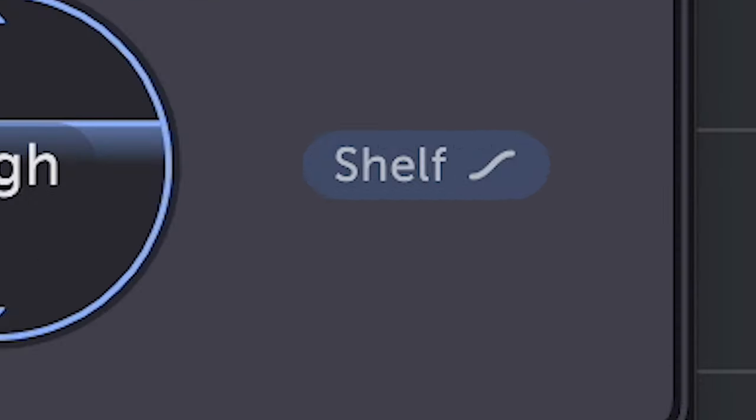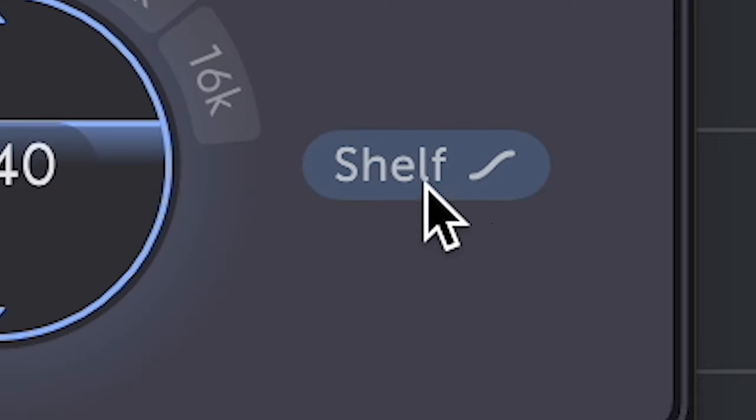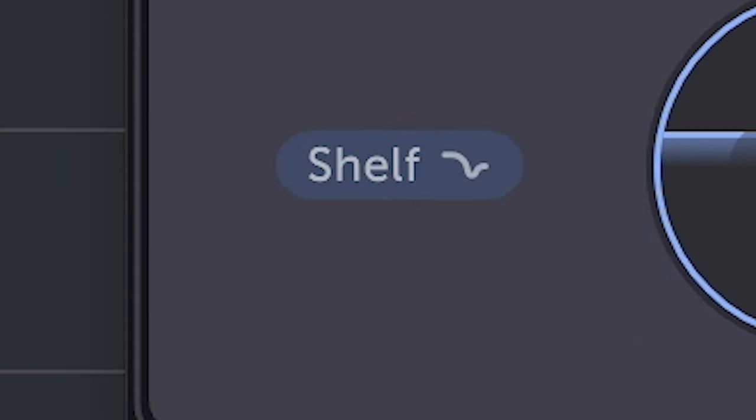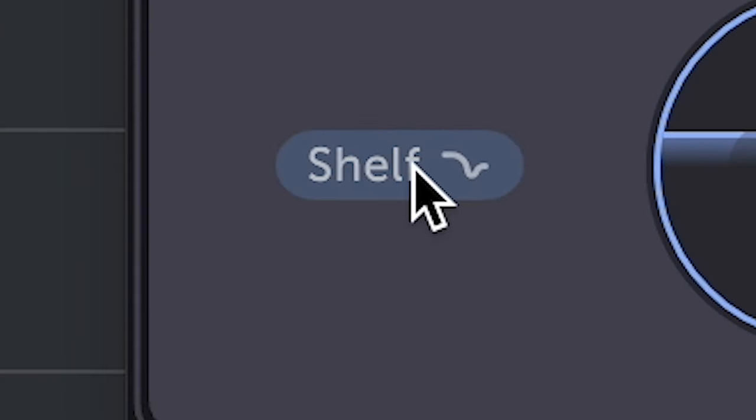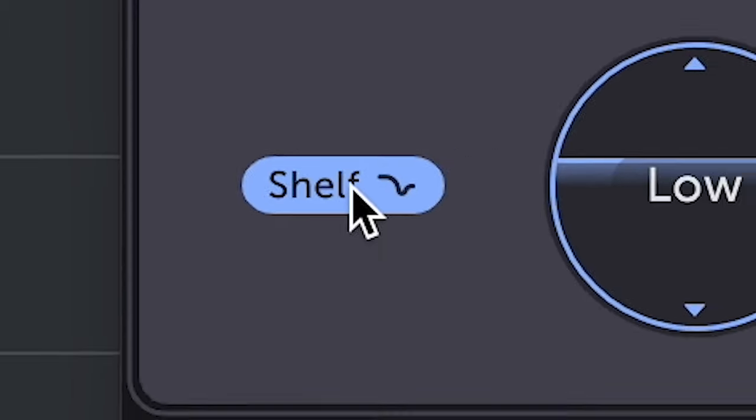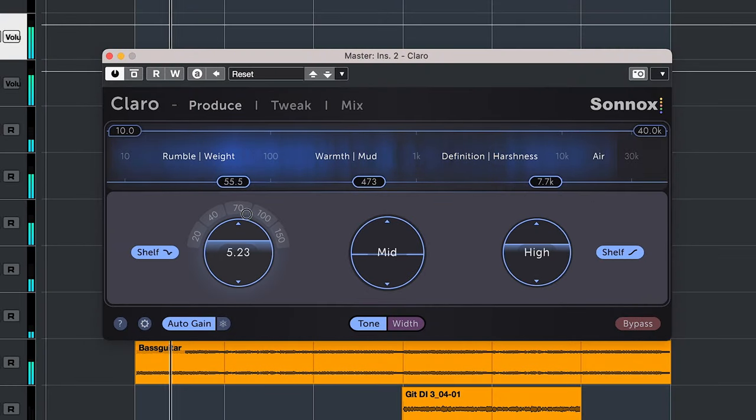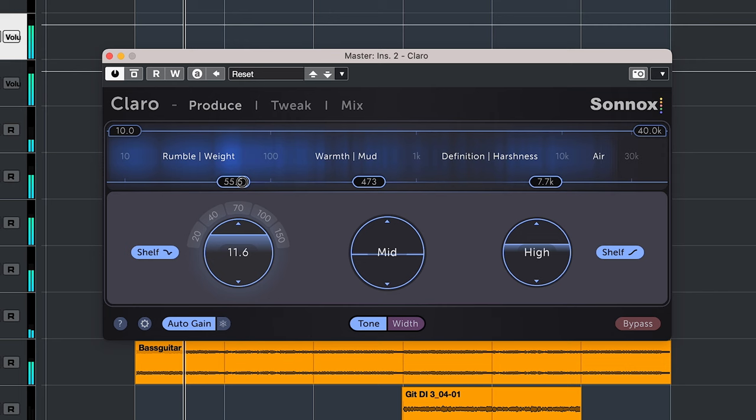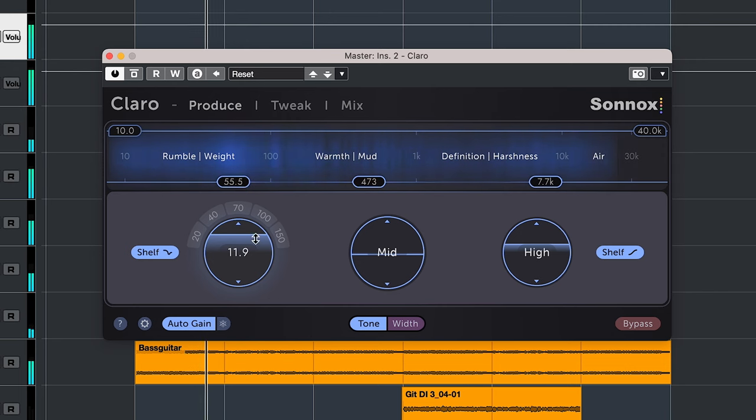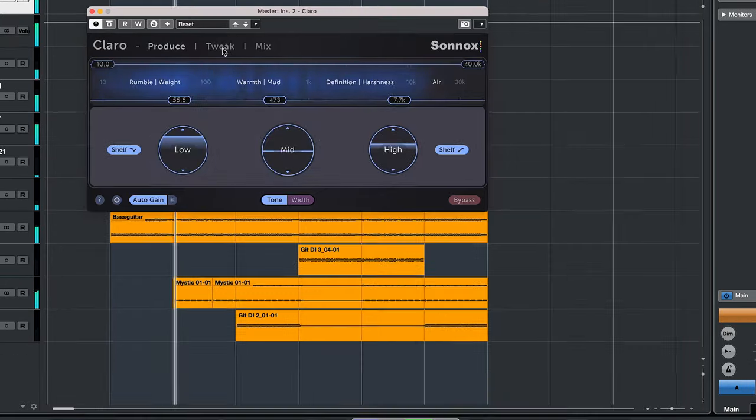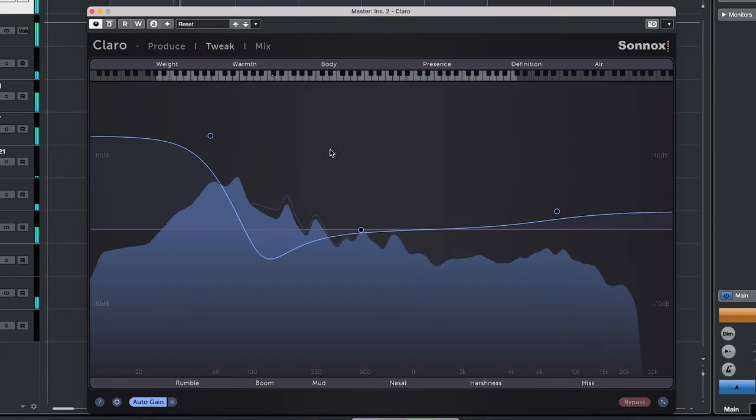Going a bit more in depth, there are shelf type EQ switches for the low and high frequencies. The low shelf is a Pultec type of EQ, so it will boost around the frequency you have chosen but also dips a little above that frequency to increase clarity in the low end. You can see that clearly in the tweak frequency display.